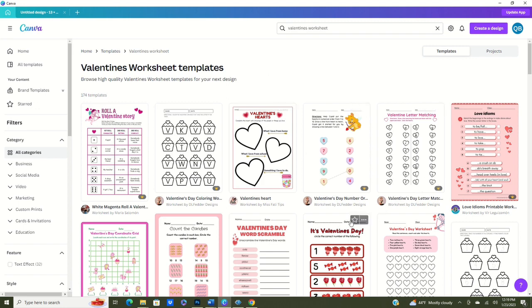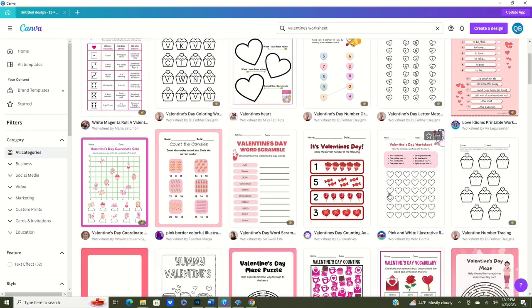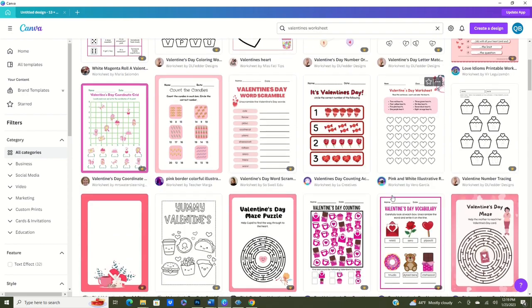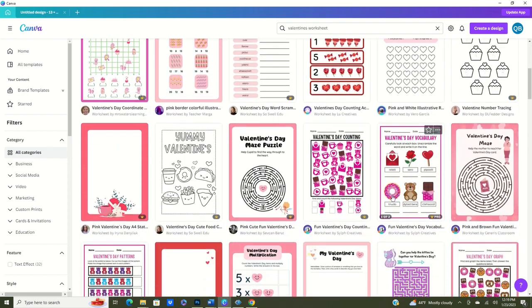Now Canva is so great that they have these worksheets already created for you, but we want to make sure that we put these worksheets onto our placemat. So what we're going to do is we're going to find one that we really like.